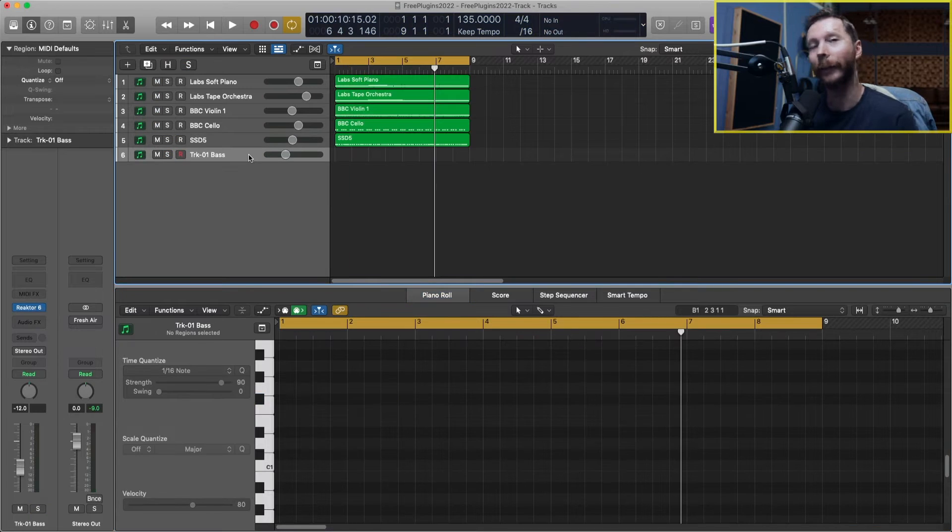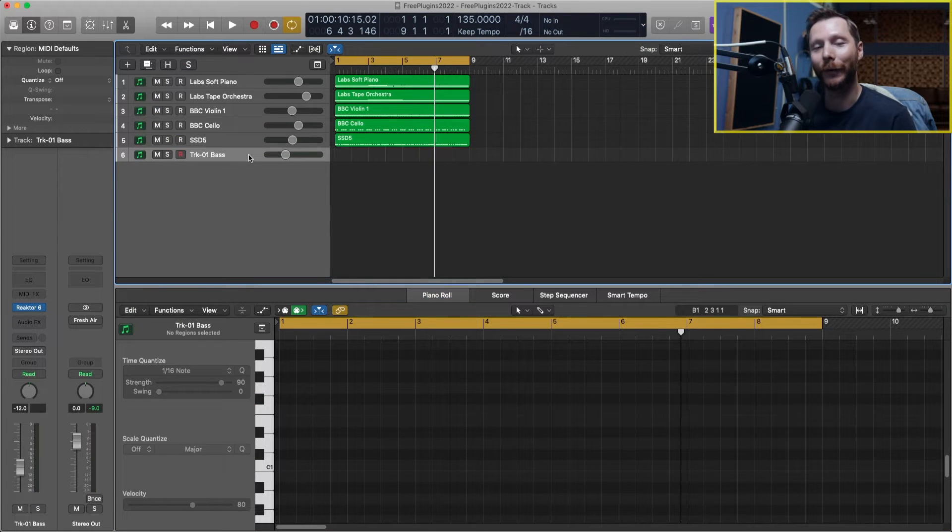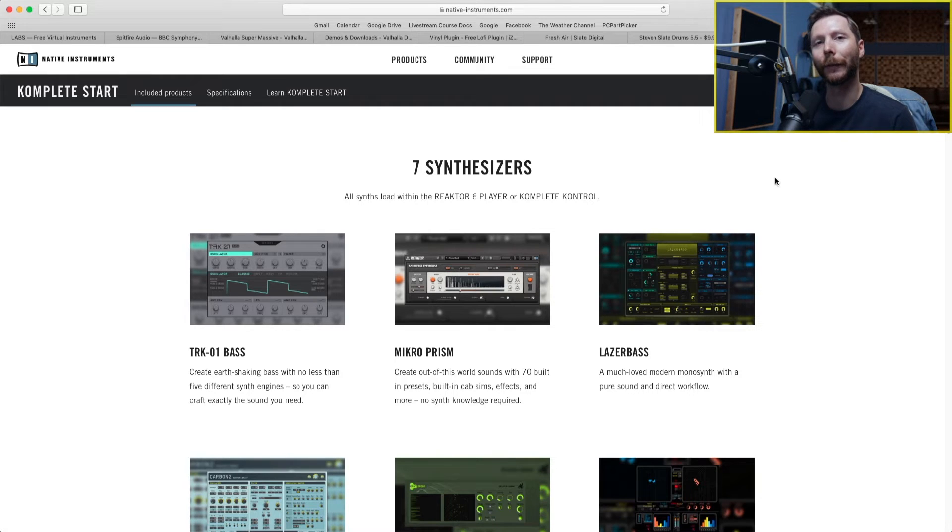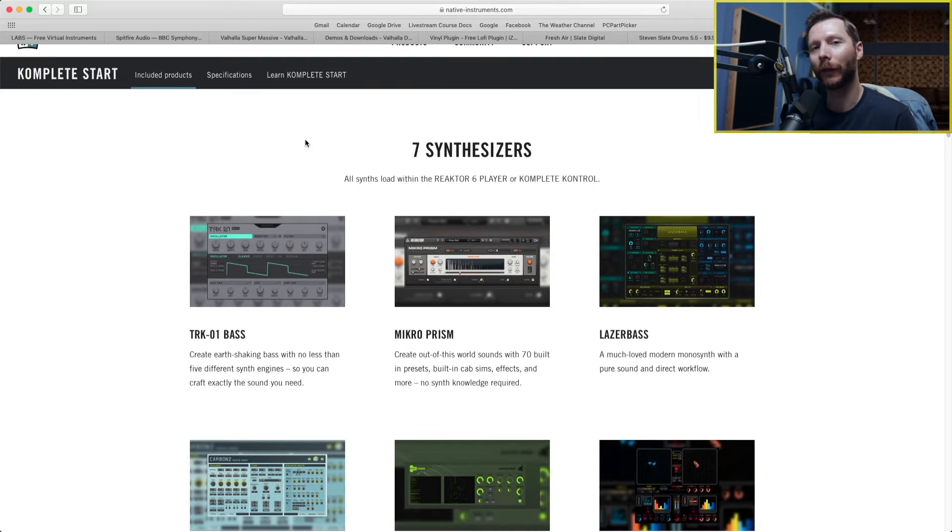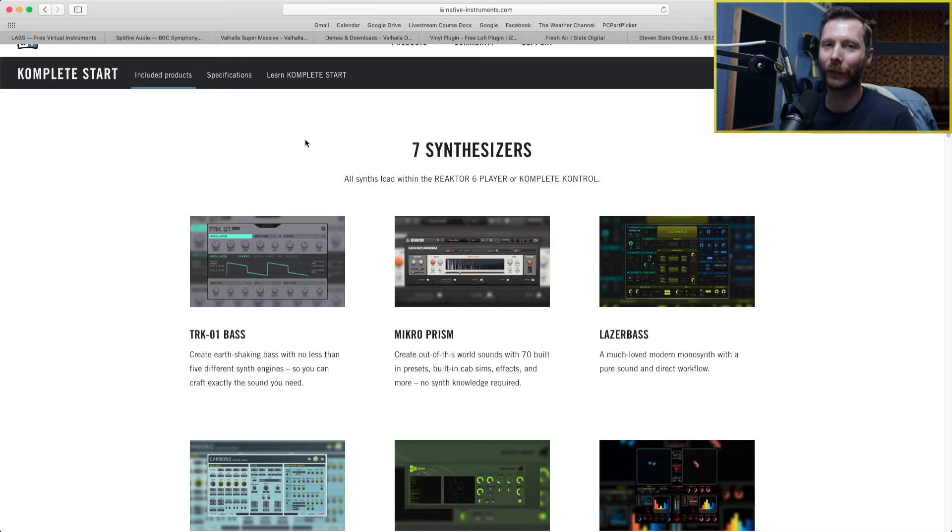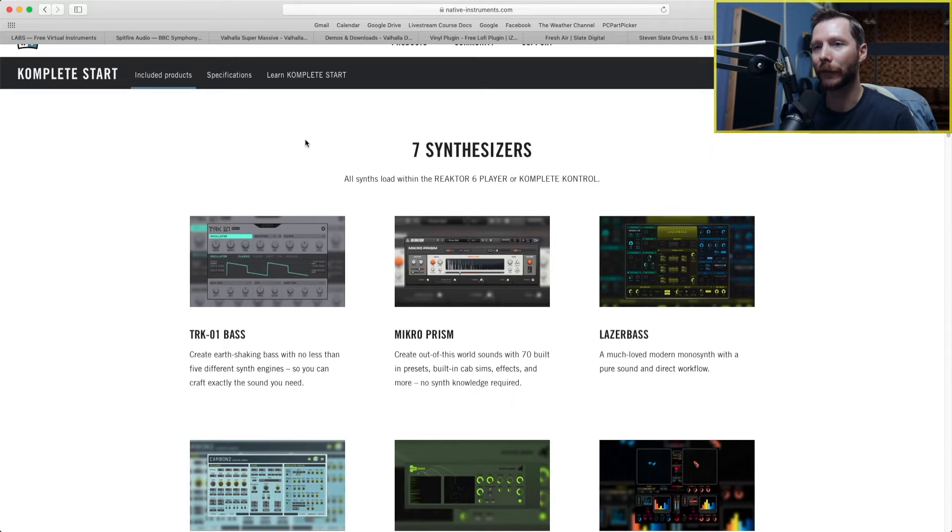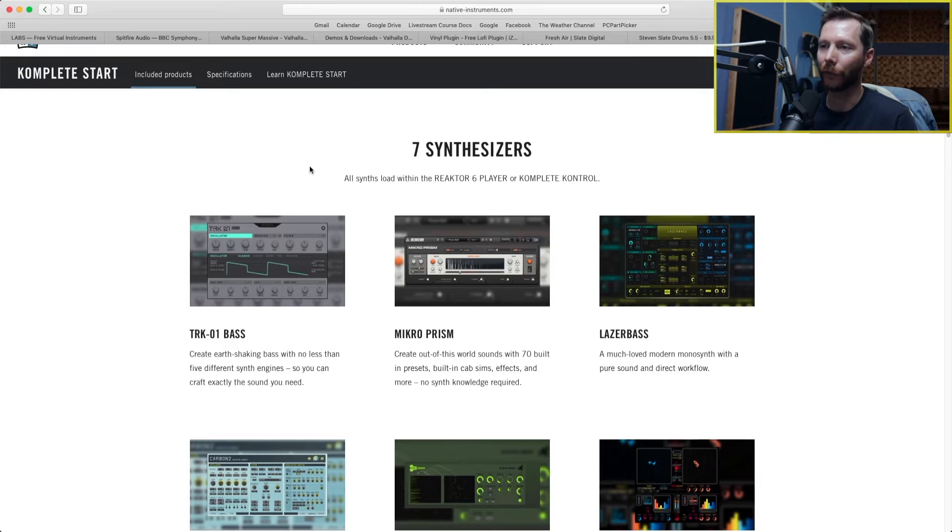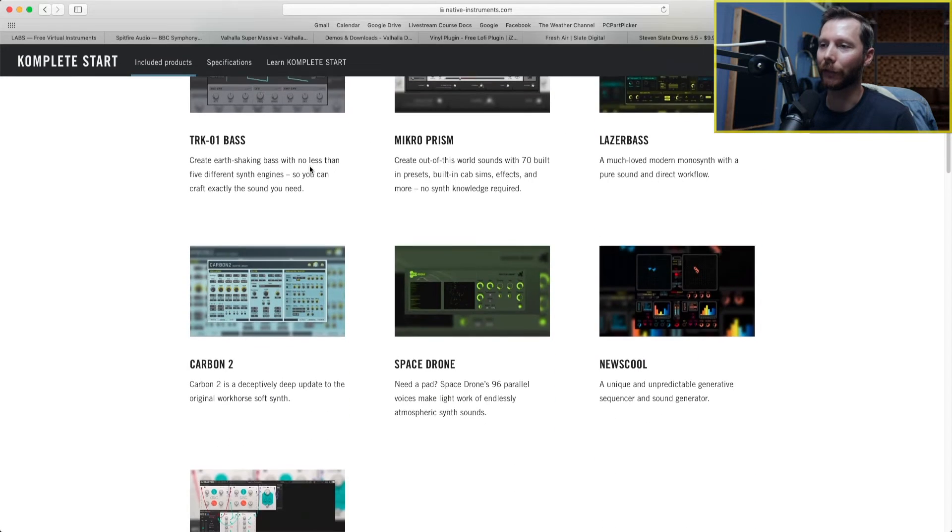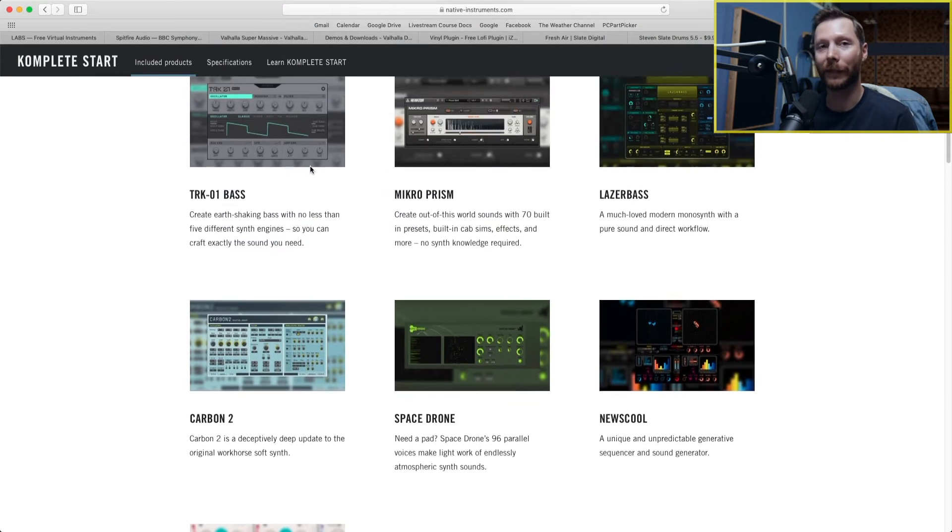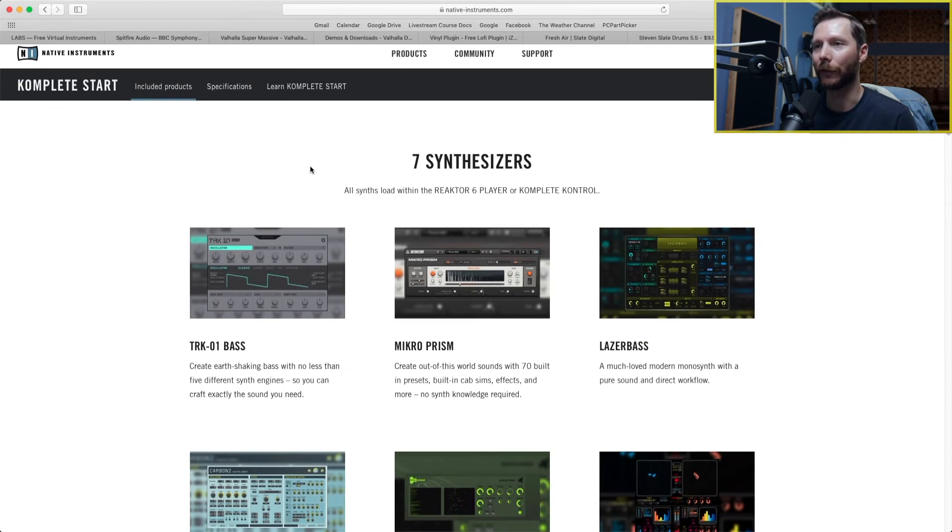So one thing we definitely need to add to our track is some bass. And for that, I'm going to turn to Native Instruments, and we're going to take a look at their Complete Start bundle. This Complete Start bundle is great if you're just getting started working in a DAW and you don't have any plugins yet or instruments. It comes with a great collection of free synths that you can use in your DAW.